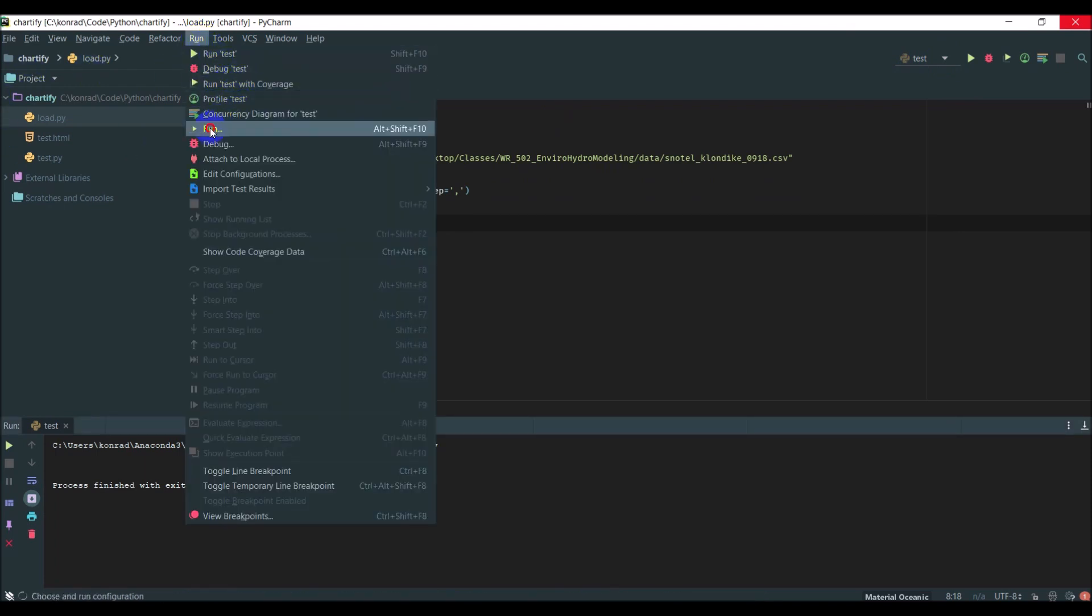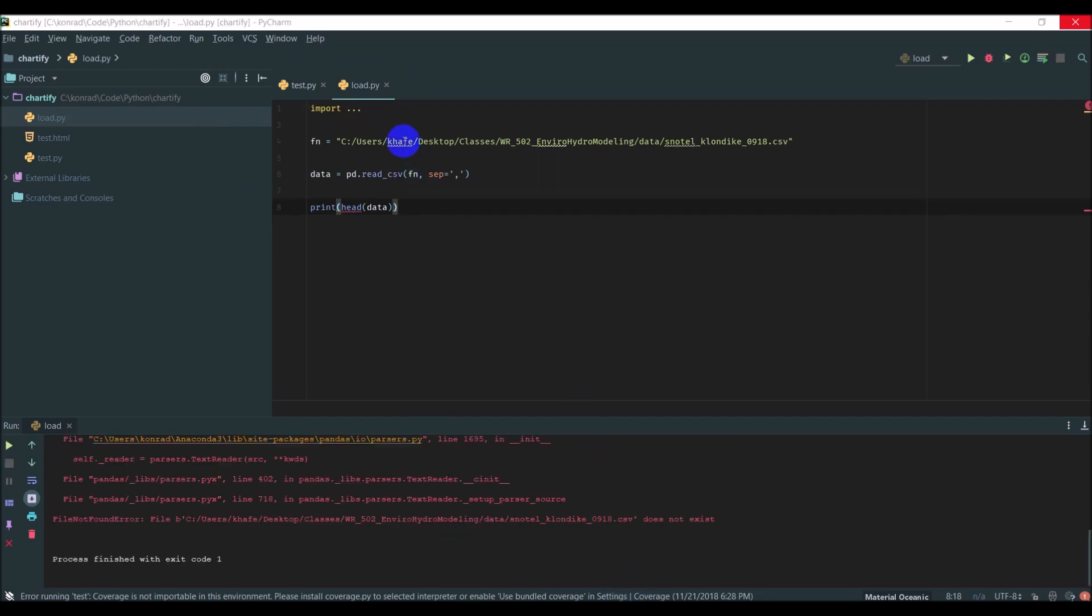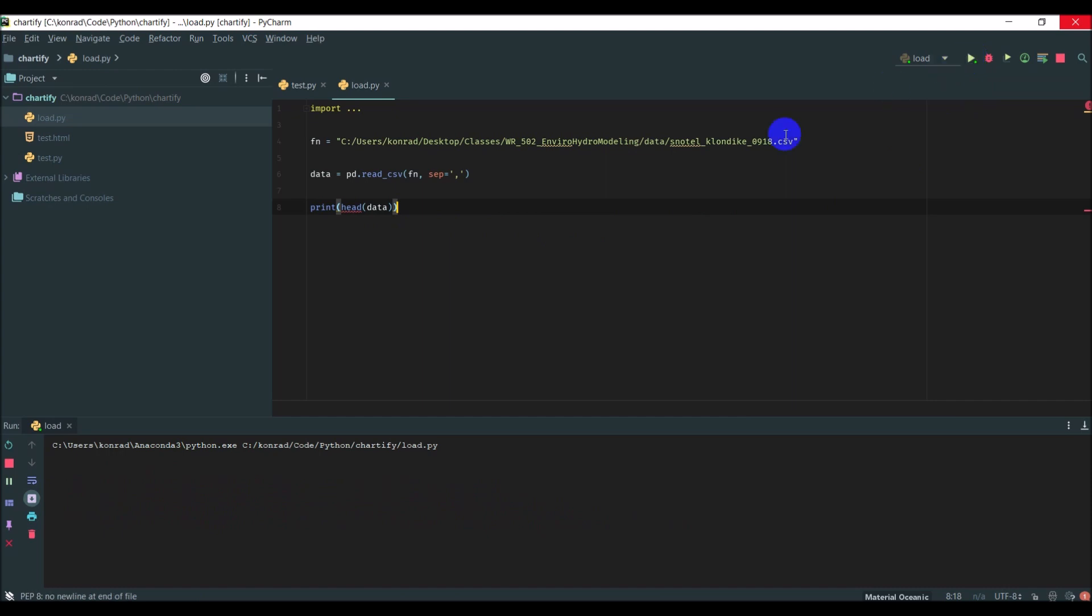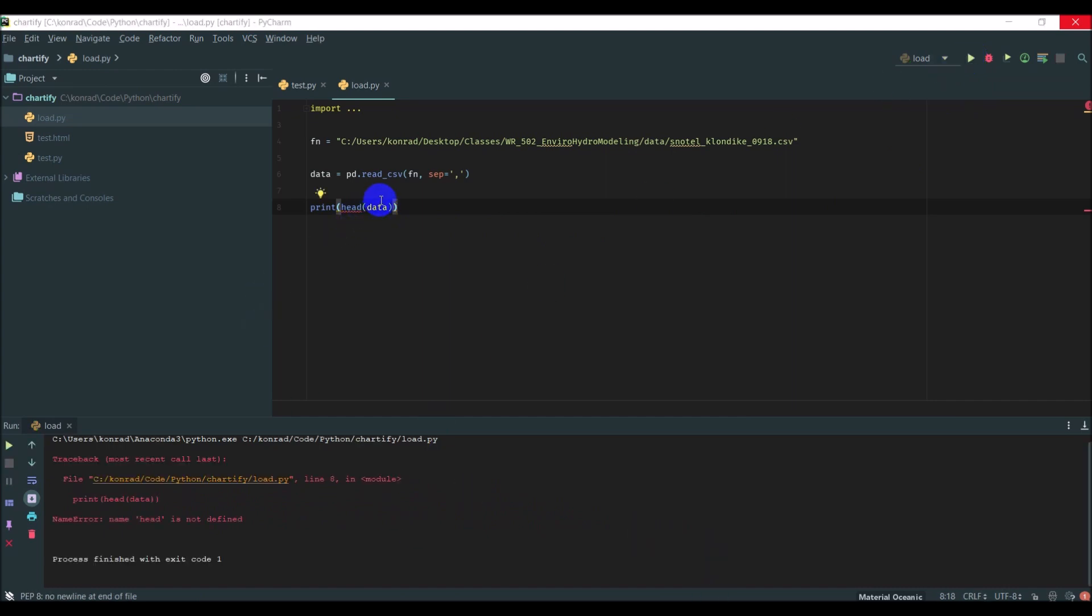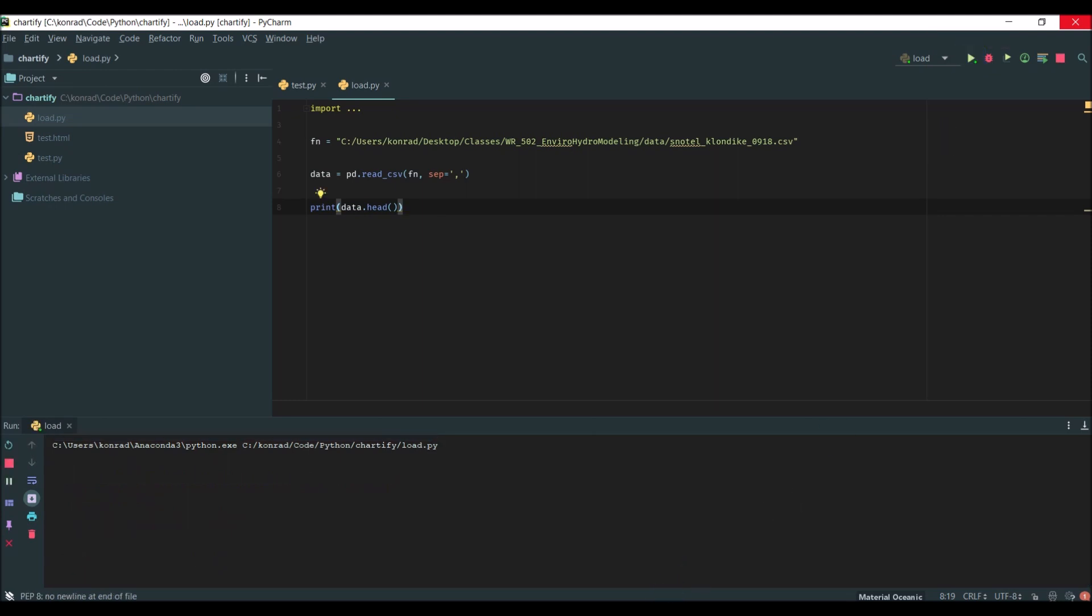Let's come down here, go to Run and load. This might take just a minute to run the first time. I got an error here because I have the wrong file. I'm going to run again, and I have another error because I wrote the wrong thing. I need to go data.head.